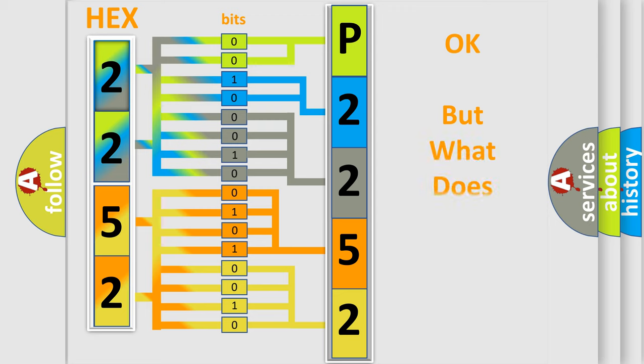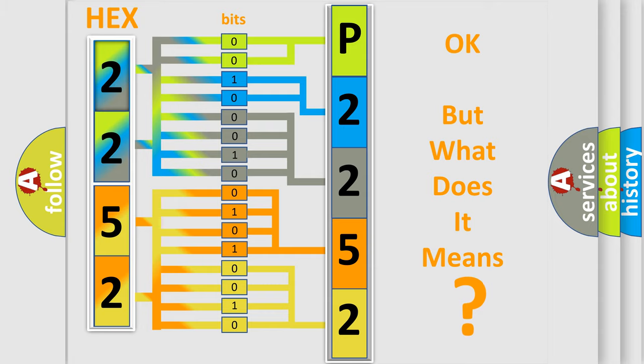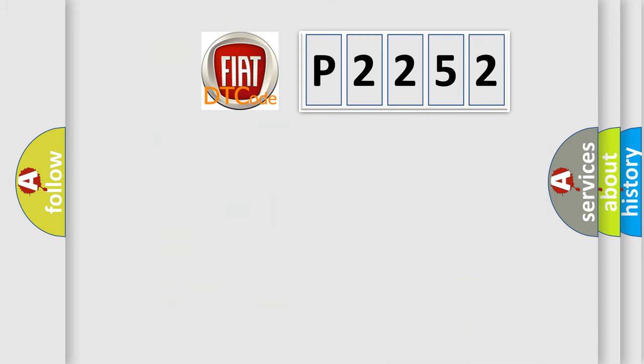We now know in what way the diagnostic tool translates the received information into a more comprehensible format. The number itself does not make sense to us if we cannot assign information about what it actually expresses. So, what does the diagnostic trouble code P2252 interpret specifically for Fiat car manufacturers?